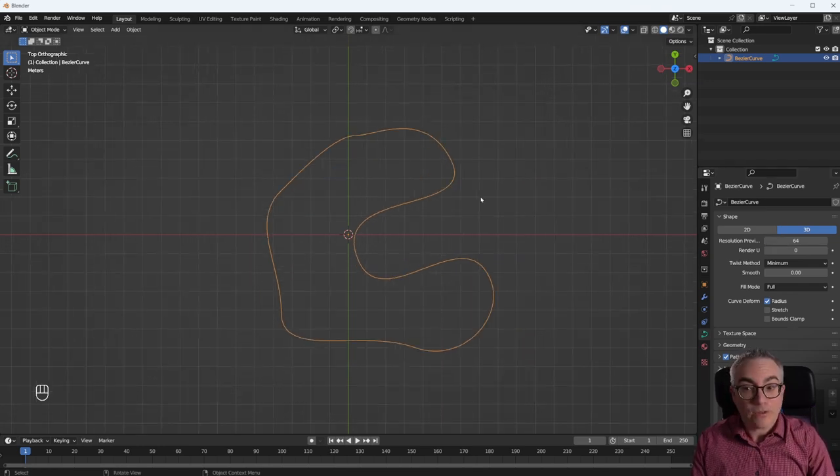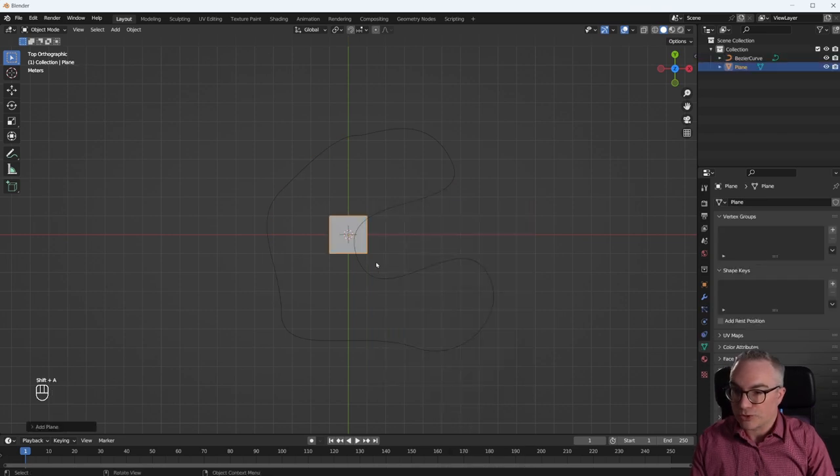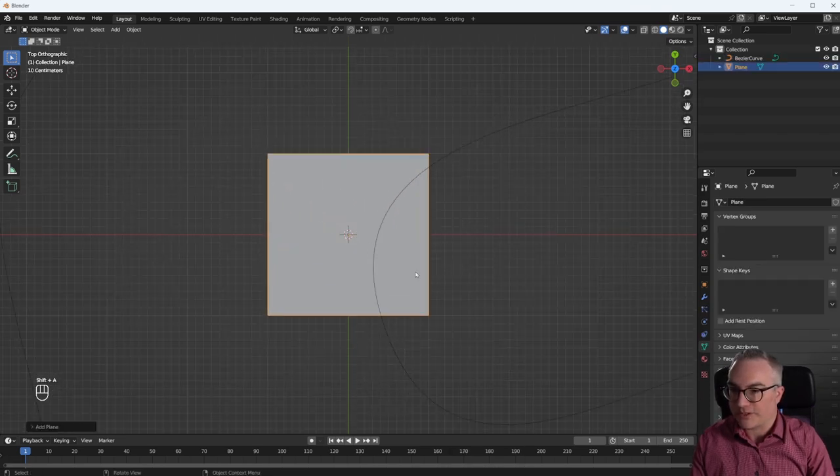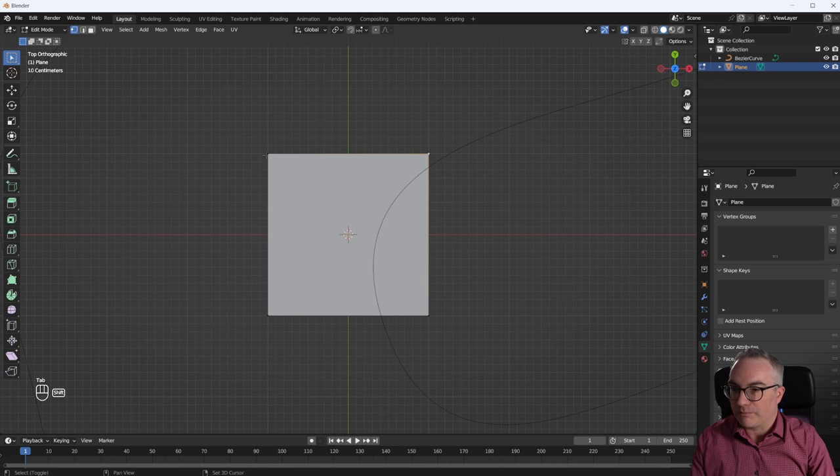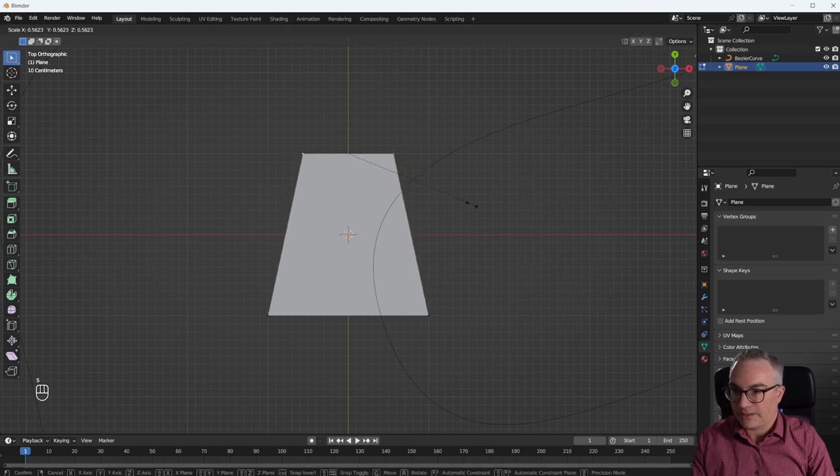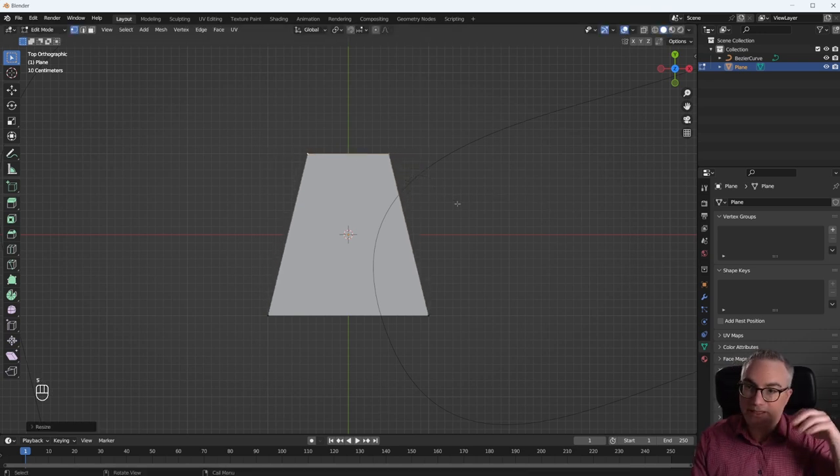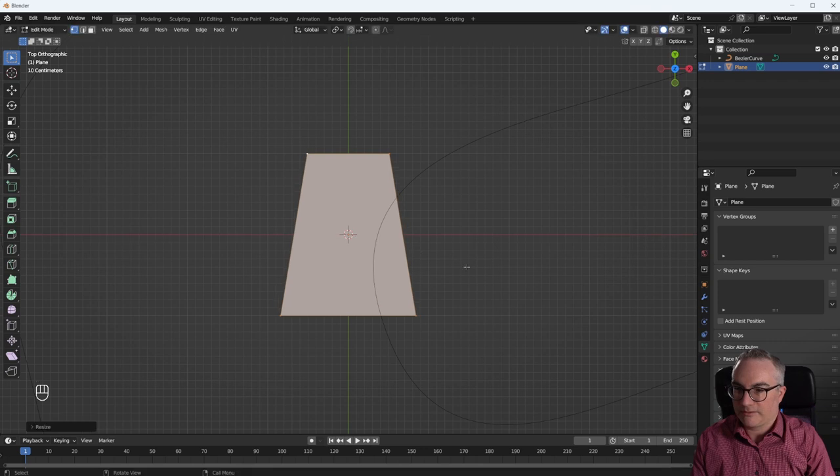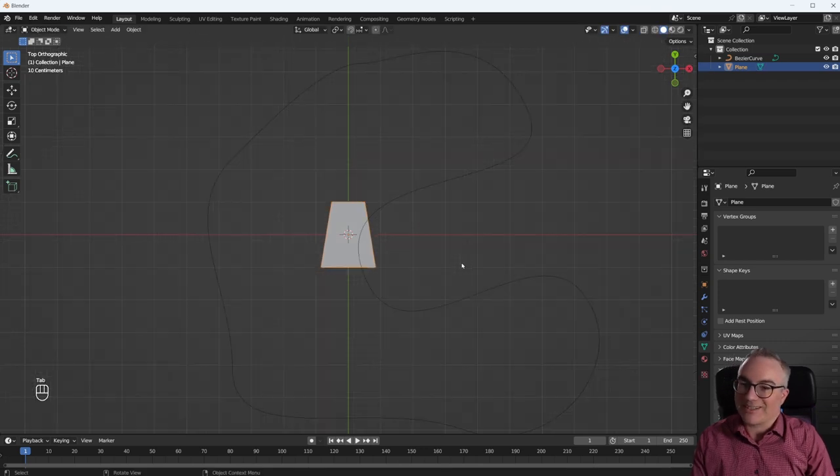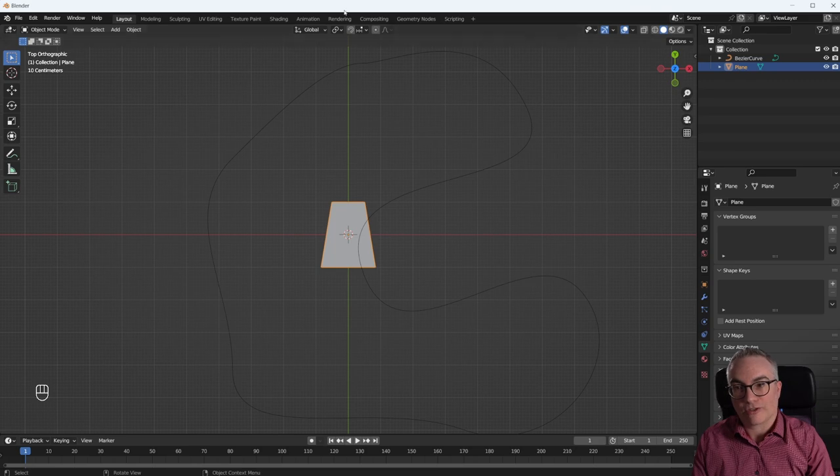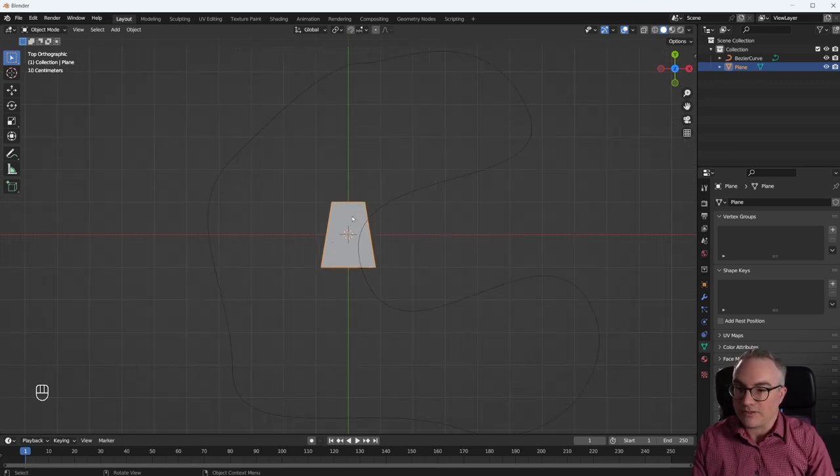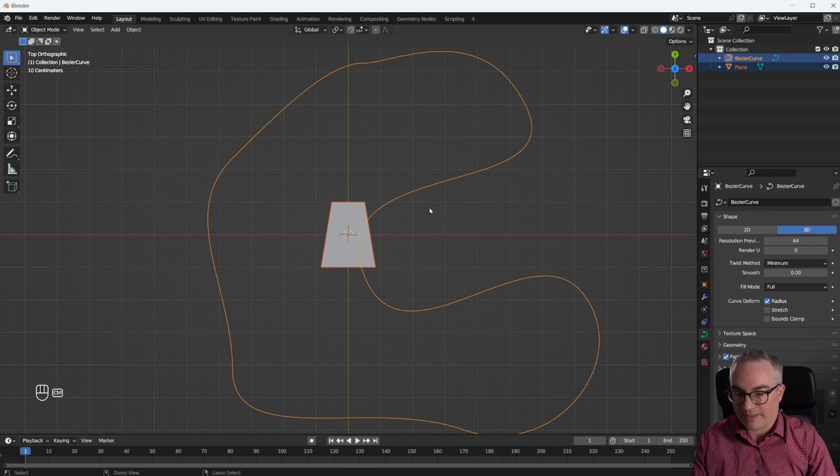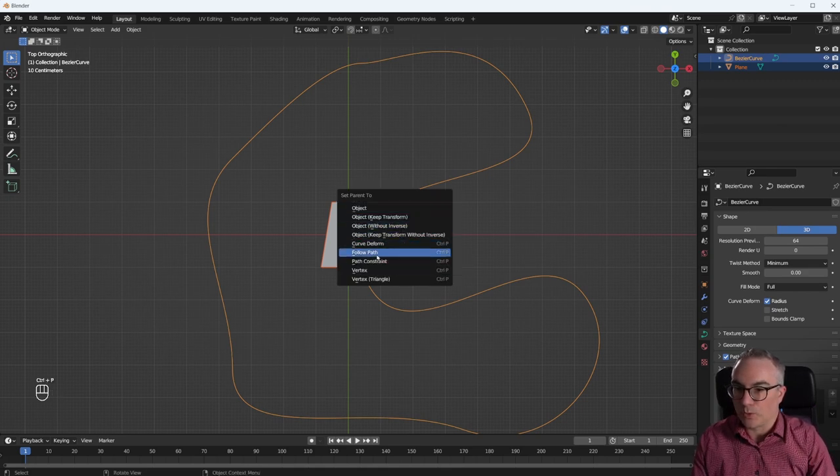And then we want to move our shopping cart. So let's get some sort of a shopping cart representation in here. Take a plane, scale on the X. So we're looking down again. What does a shopping cart look like? Okay, so this is our shopping cart. And how can we make the cart follow this path? You might be thinking, well, that's easy. Select the cart, shift, select the path, control P, and then go follow path.